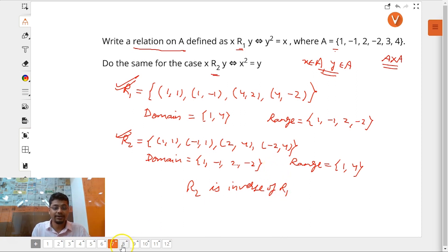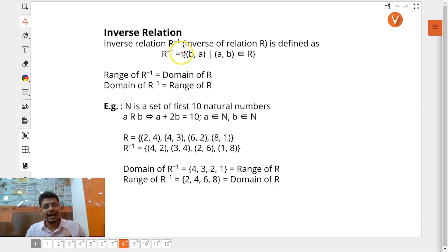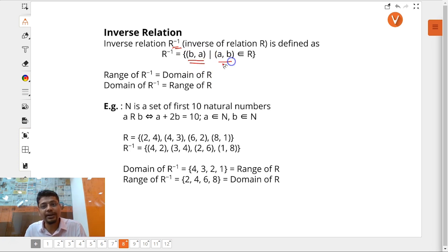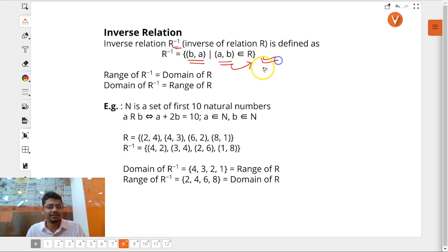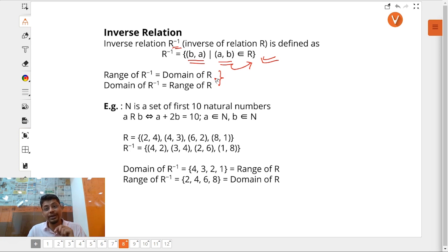Let's come to inverse relation. R2 is the inverse relation of R1. Inverse relation R⁻¹ is defined as all the ordered pairs (b, a), given that ordered pair (a, b) belongs to relation R. So inverse relation R⁻¹ is defined by swapping the elements — range of R⁻¹ becomes domain of R, and domain of R⁻¹ becomes range of R.